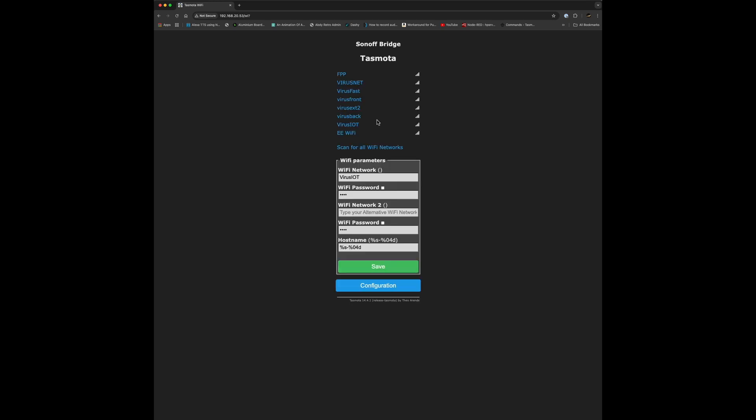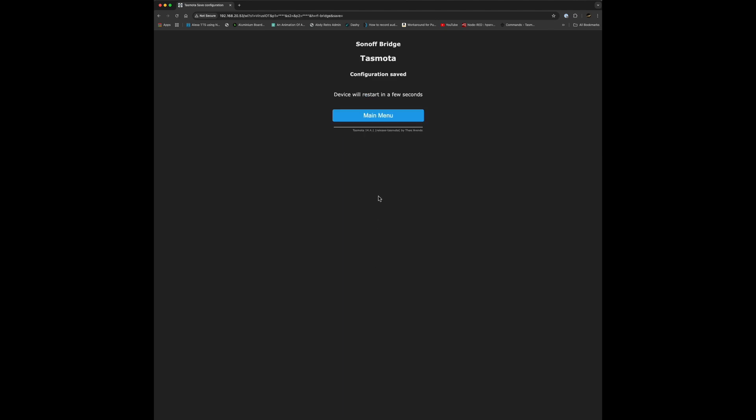You know it works when it says Sonoff Bridge at the top and it's got the 16 virtual keys for the RF transmitters. You can pair 16 RF transmitters with this quite easily. Go back into WiFi network and set the hostname to something more meaningful - I'll call it RF Bridge. Then click save and it's more or less finished.